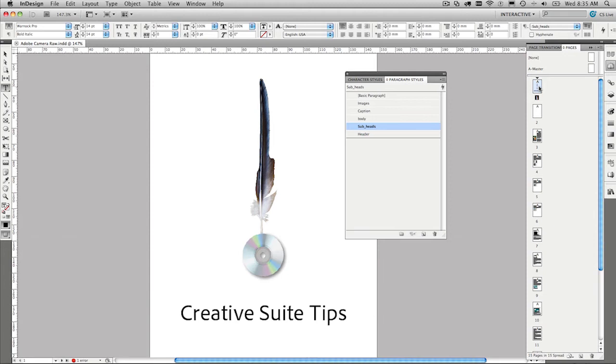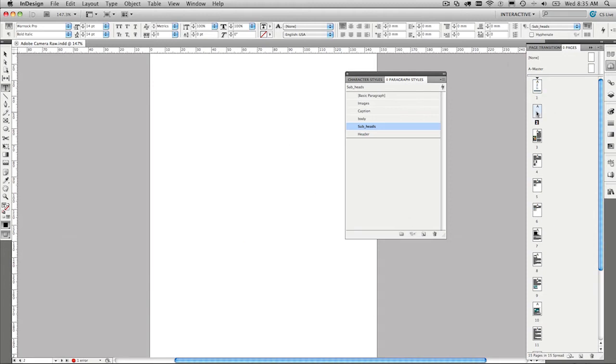When we go back and step back to page one now, this is our cover page, and then we go to page two, this is where we want to put our table of contents.